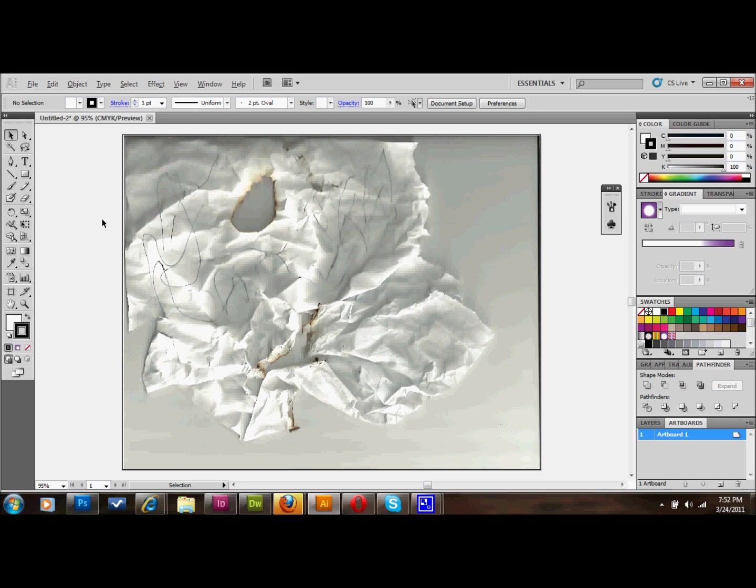You can do all sorts of different things in order to create your initial texture. Doing something like that's a good way to do it. You could pick up leaves off the ground, stick a piece of carpet in there, or do whatever you want. And you'll get an interesting texture.